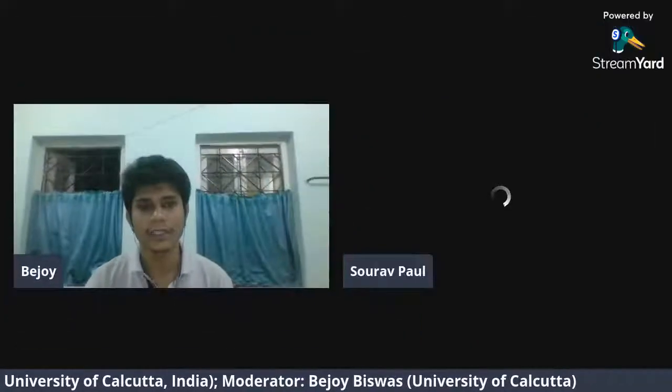Our convener, Professor Enarayv Banerjee of the Department of Zoology, University of Calcutta, conveyed her good wishes to the speaker. I would like to take this opportunity to welcome today's speaker, Dr. Saurav Pal. Very warm welcome to you, sir. Thank you very much. Thank you, Bijoy.